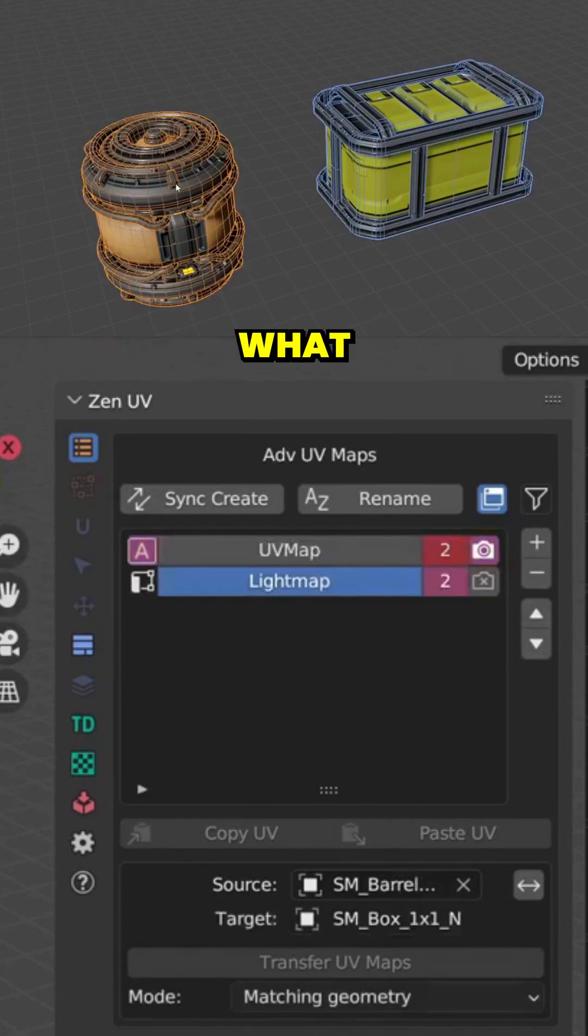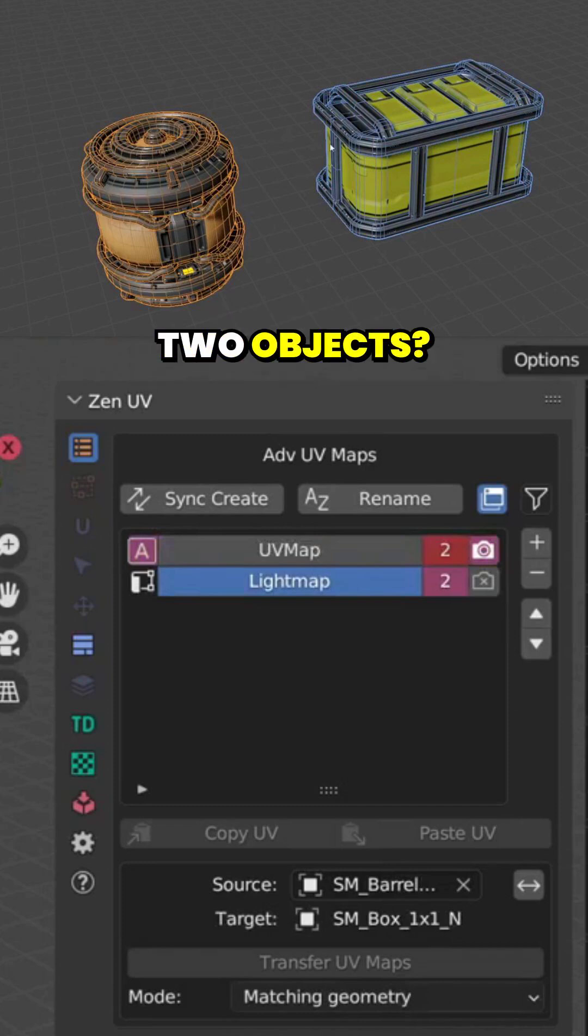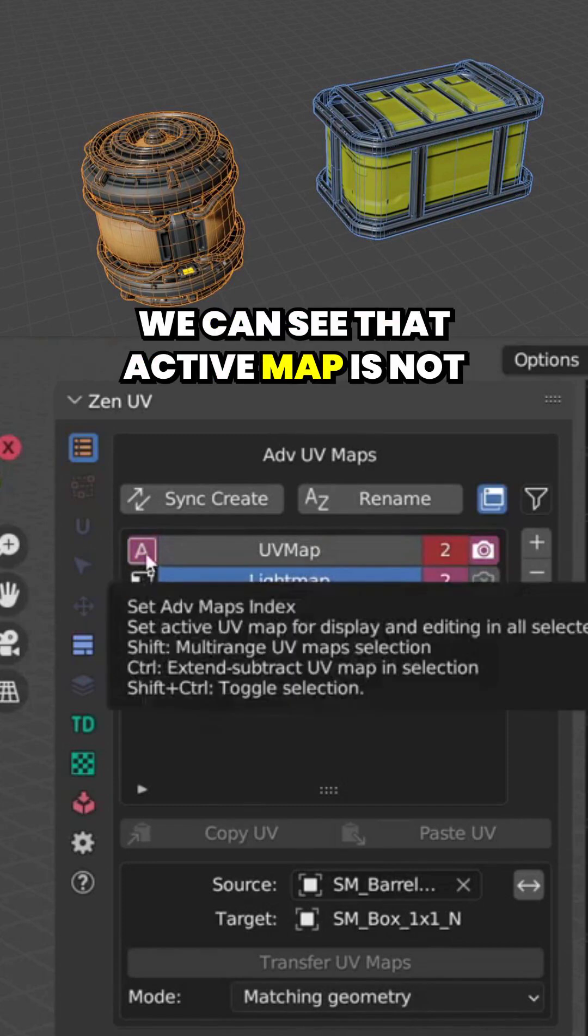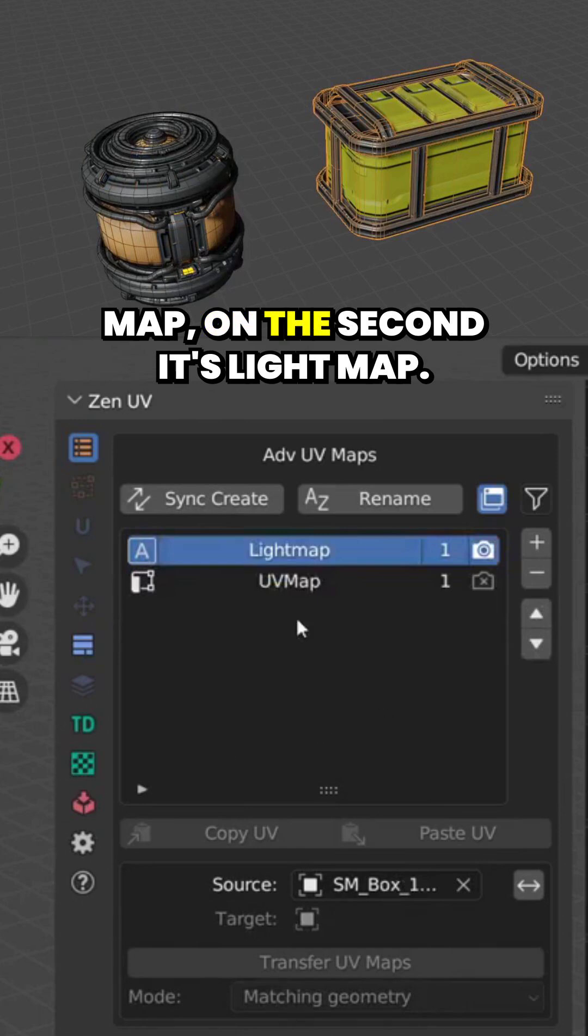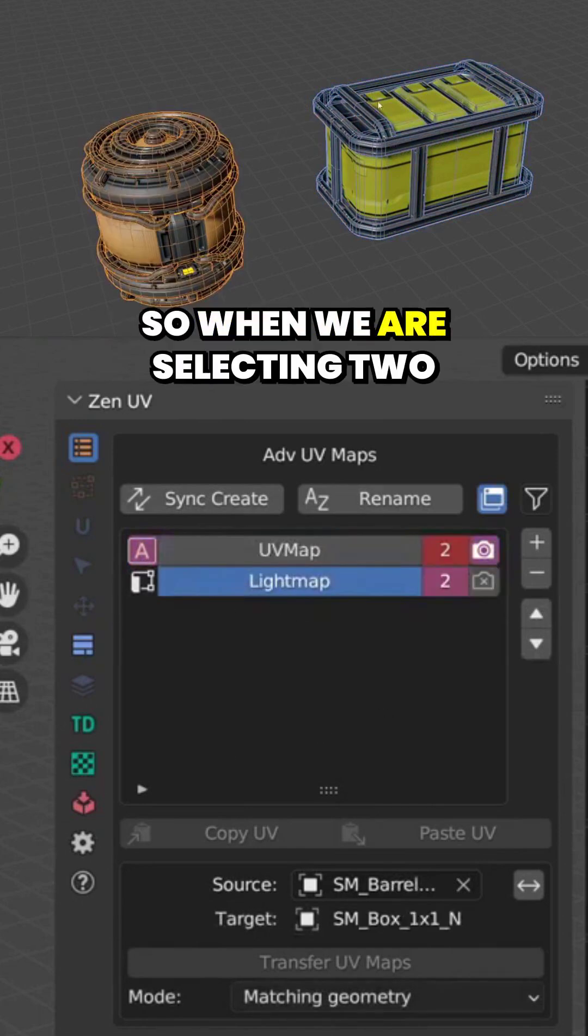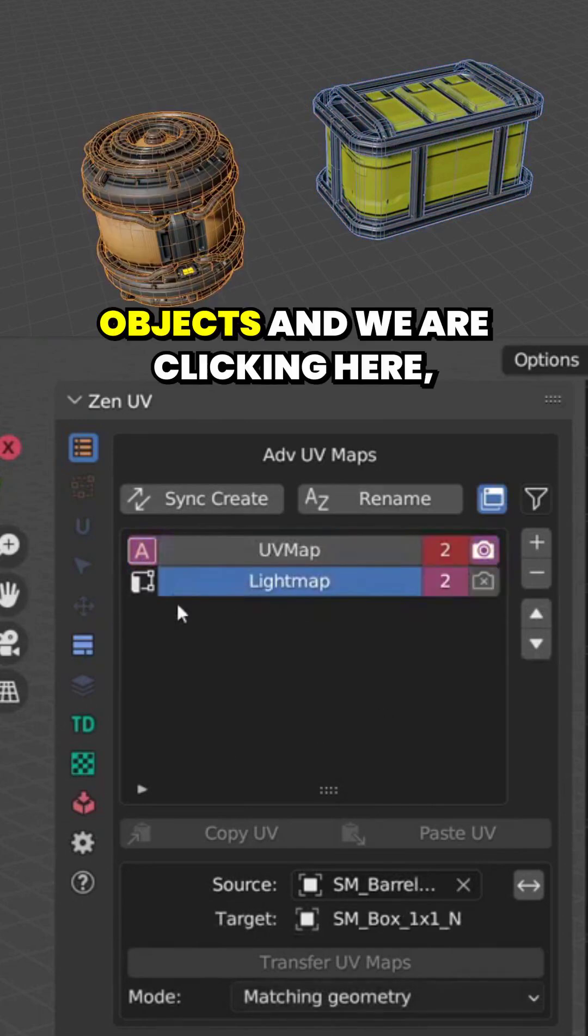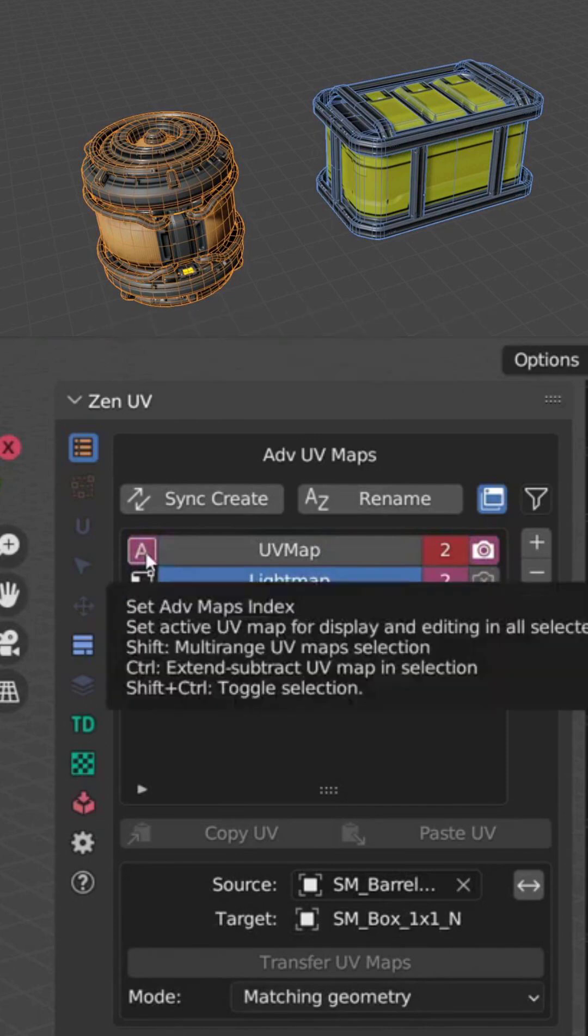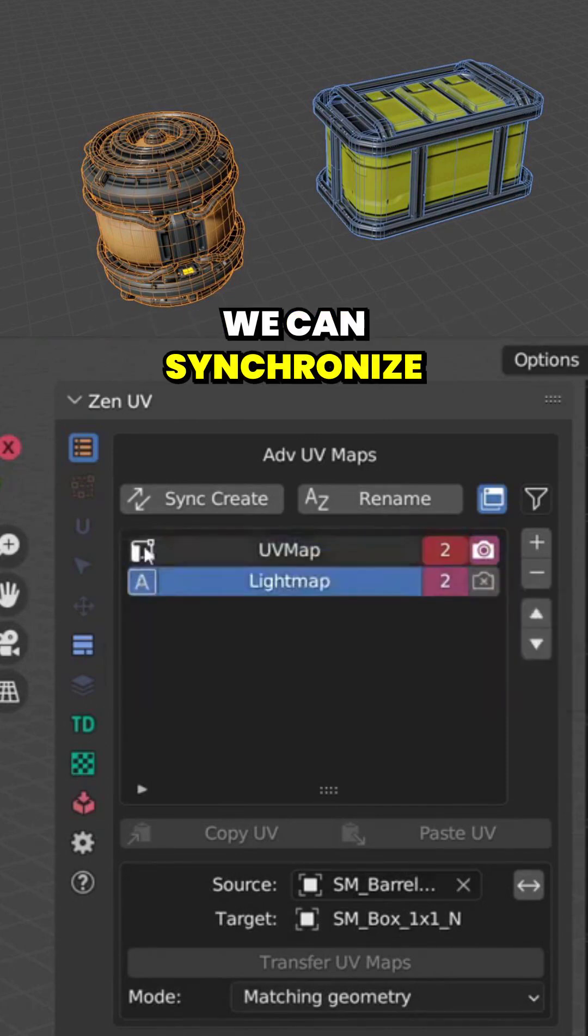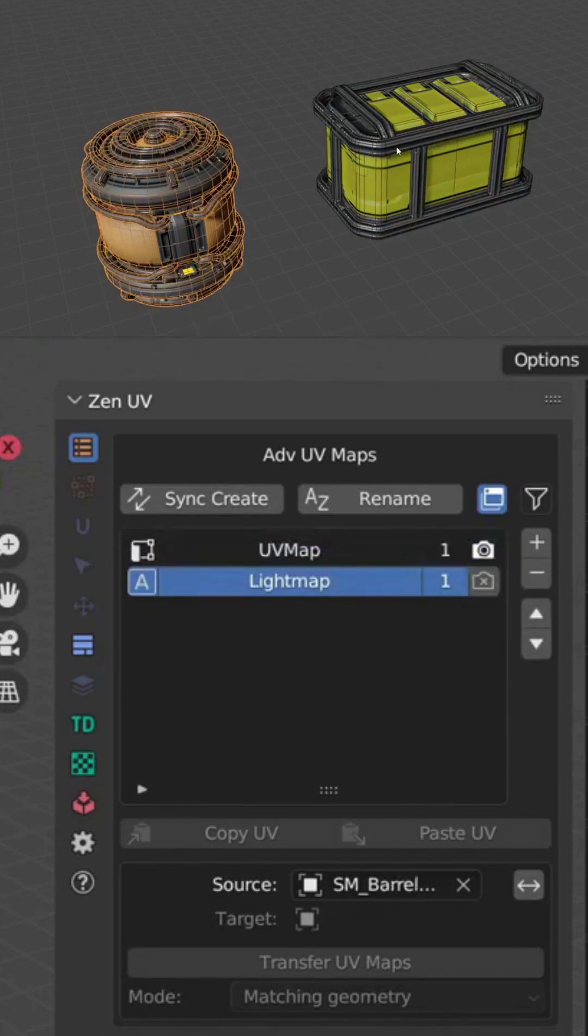What we can see if we are selecting these two objects? We can see that active map is not the same. On the first object it's UV Map, on the second it's Light Map. So when we are selecting two objects and we are clicking here, we can synchronize these selected UV channels.